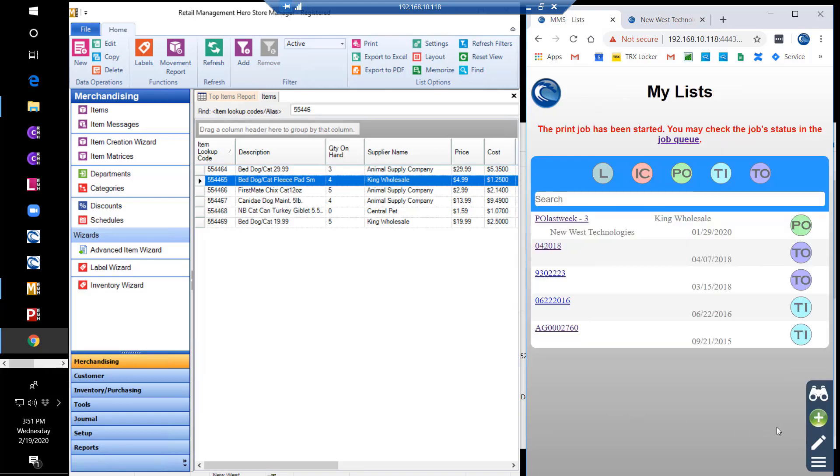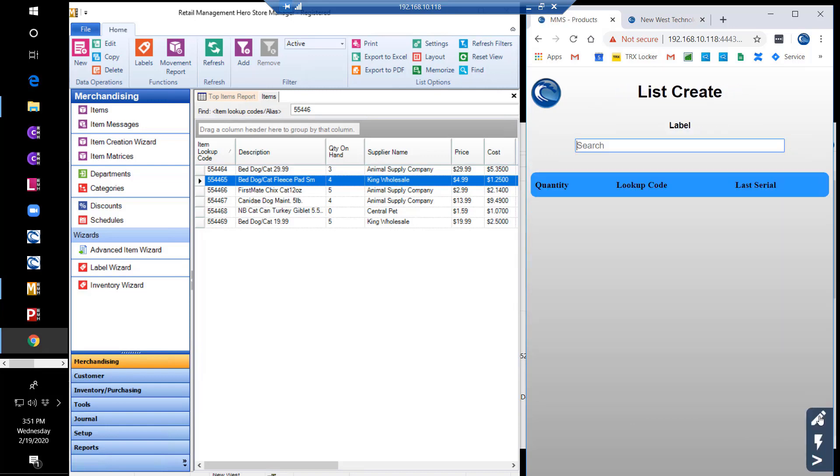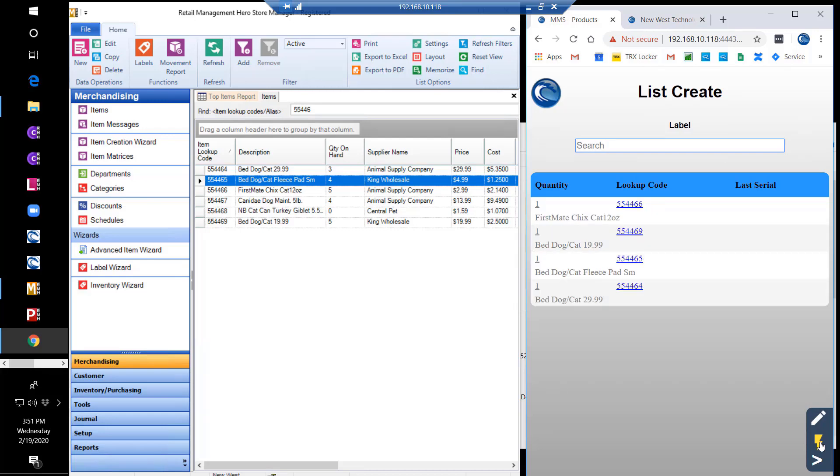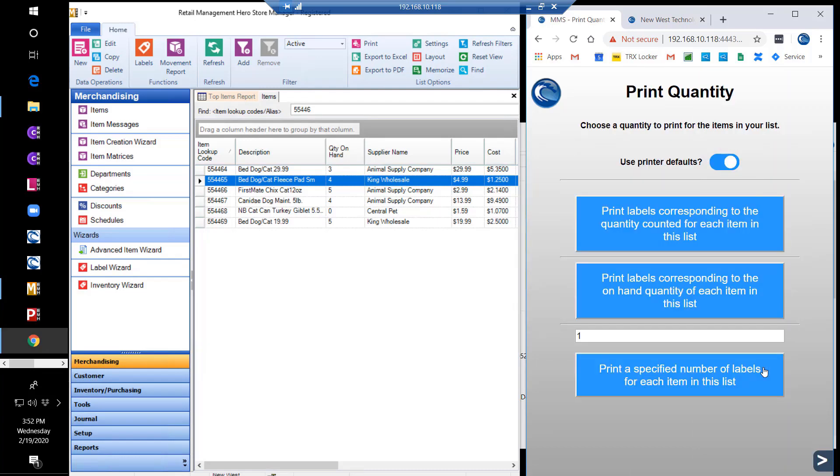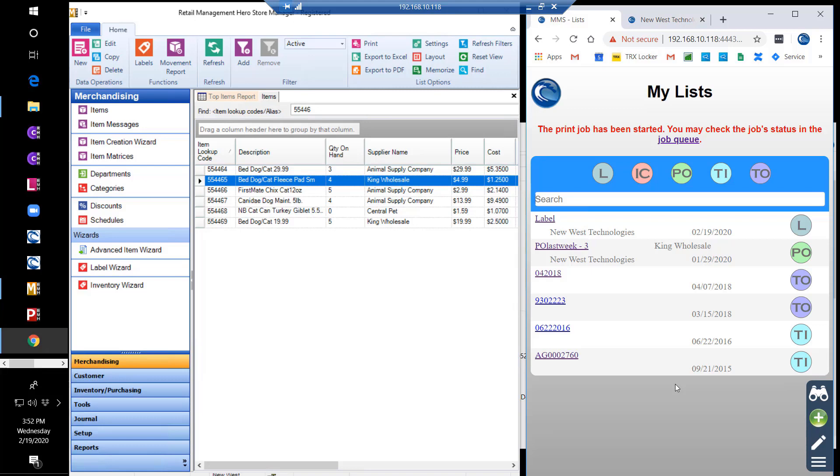It is also easy to create a list just for label printing. We'll start our list and scan the items that require labels into the list. We can then select label printing and that allows us to select the quantity of labels needed for those items listed. Once your quantity is selected, the label print job is sent to the queue. Any IP based wireless or ethernet printer compatible with ZPL is supported.